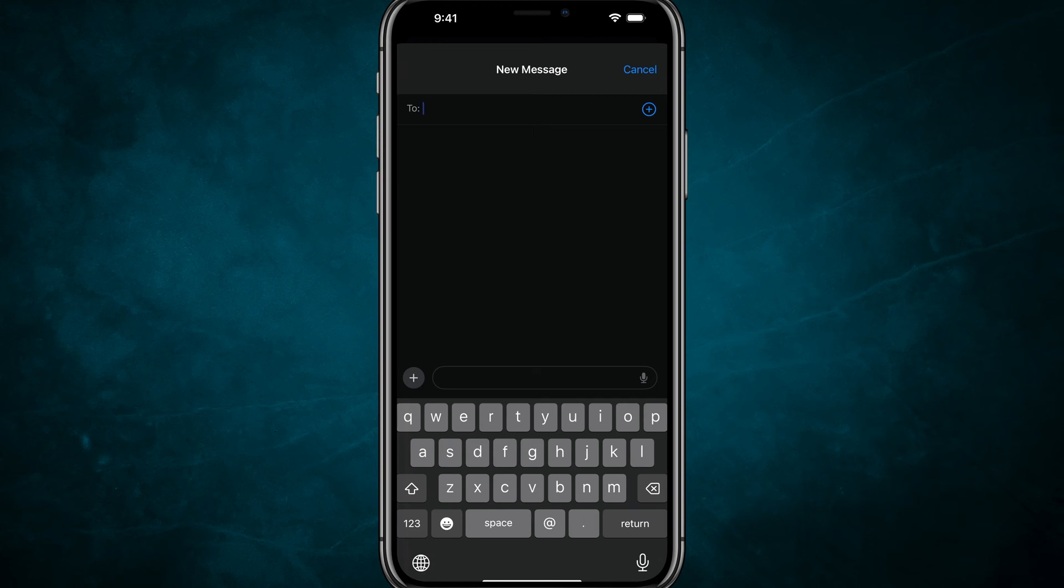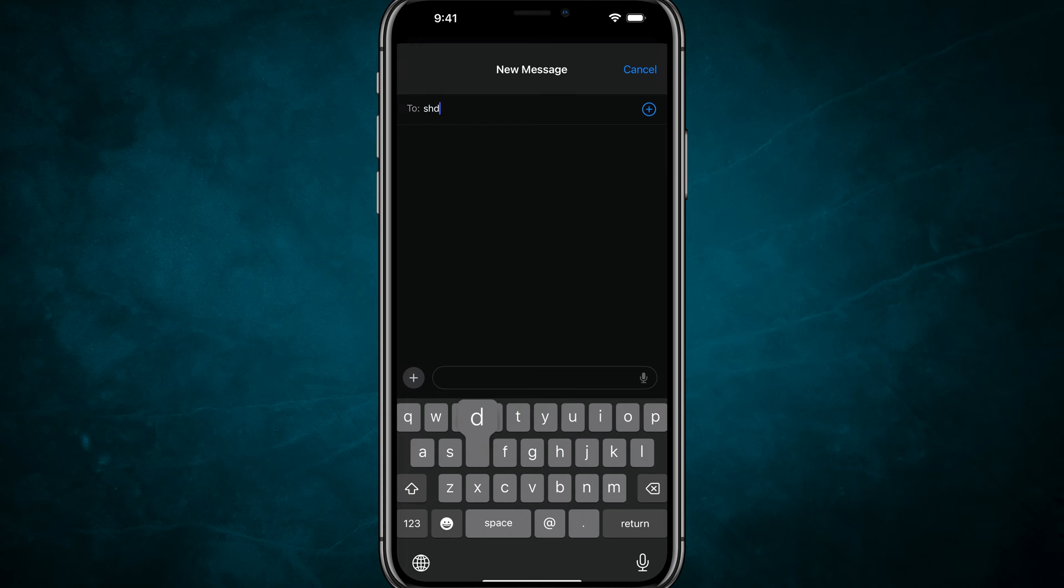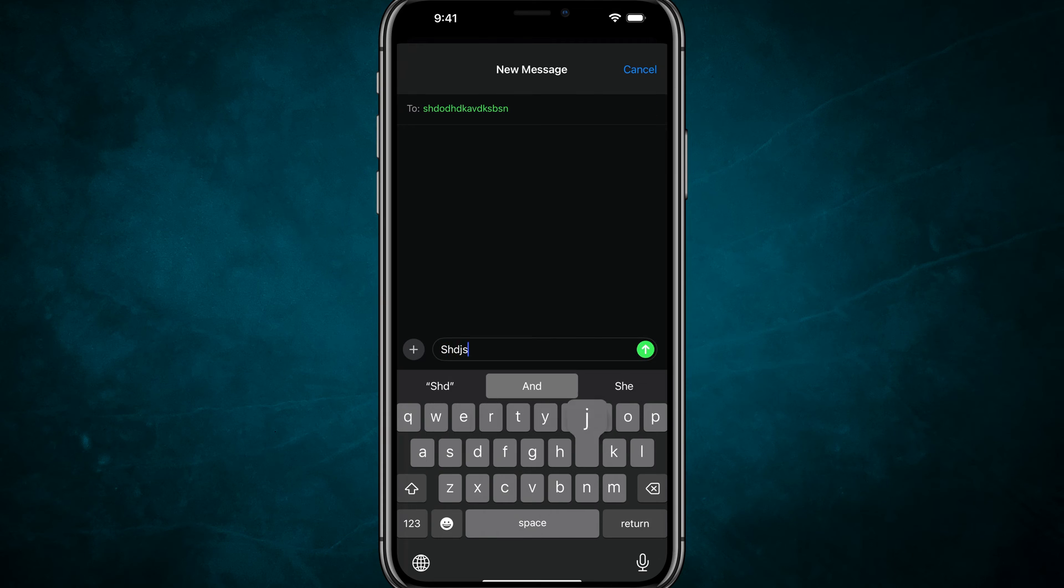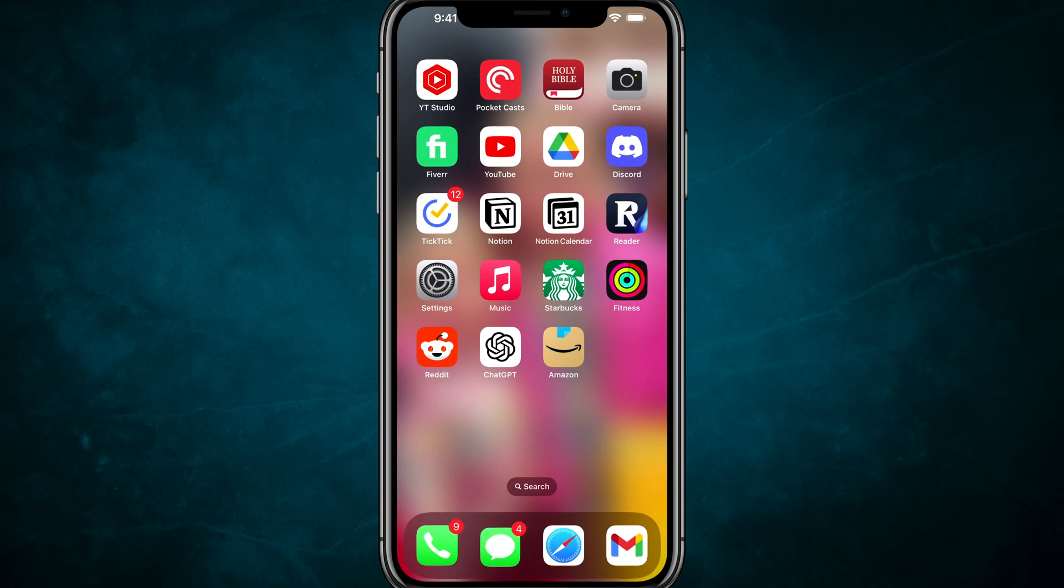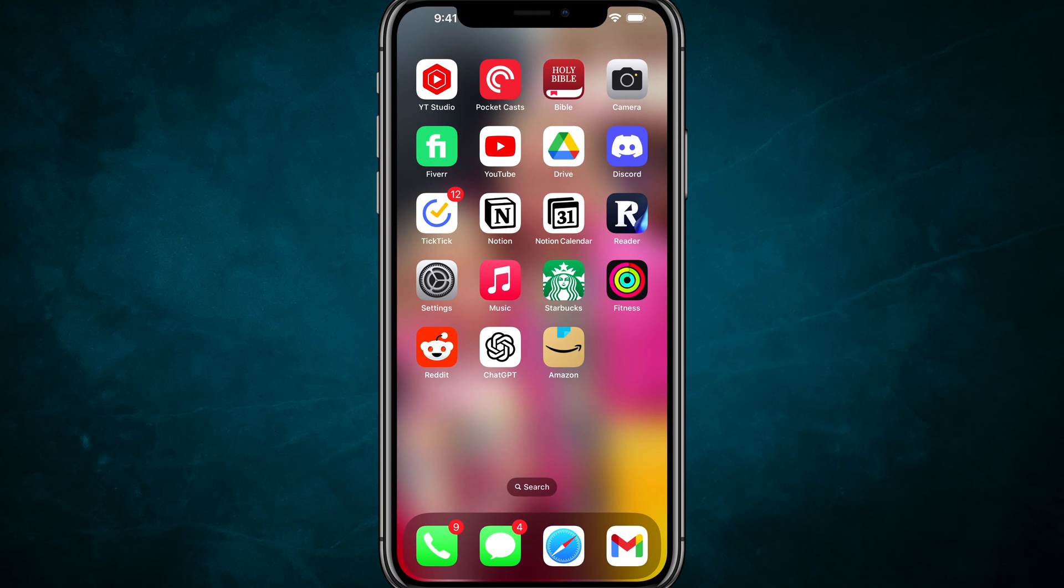Hello and welcome to this quick tutorial where I show you how to turn off or disable this annoying sound. So if you want to disable the sound when you're typing on your iPhone, it's very easy.